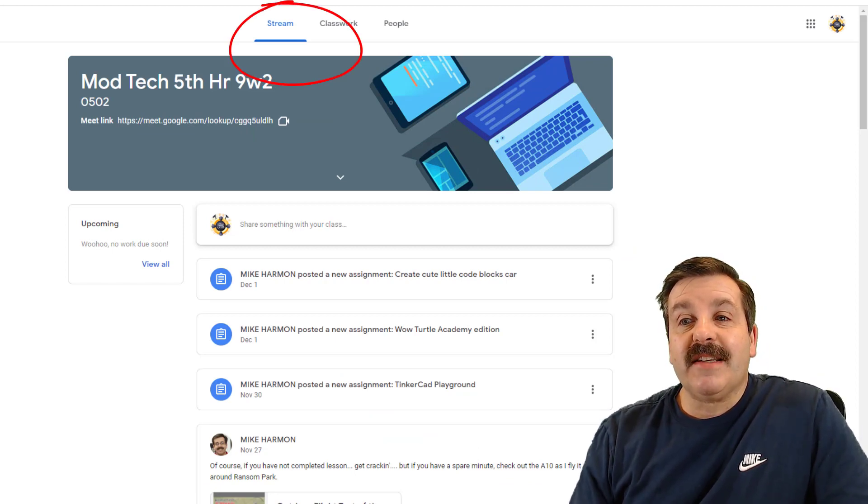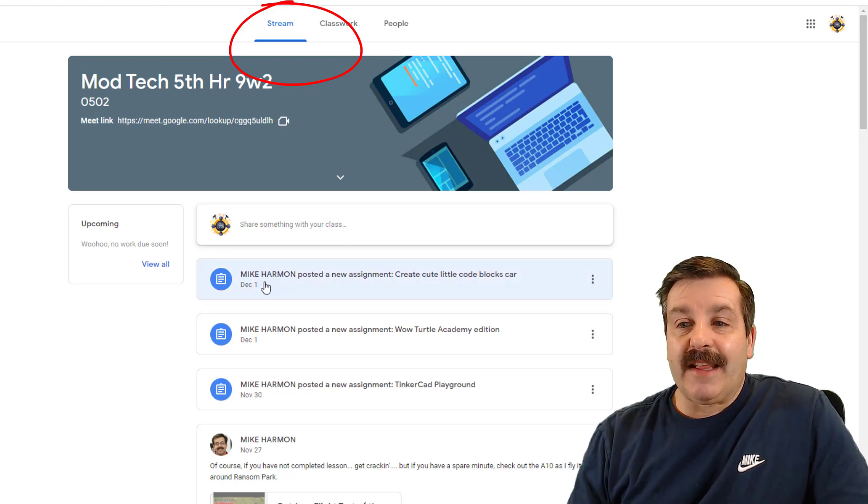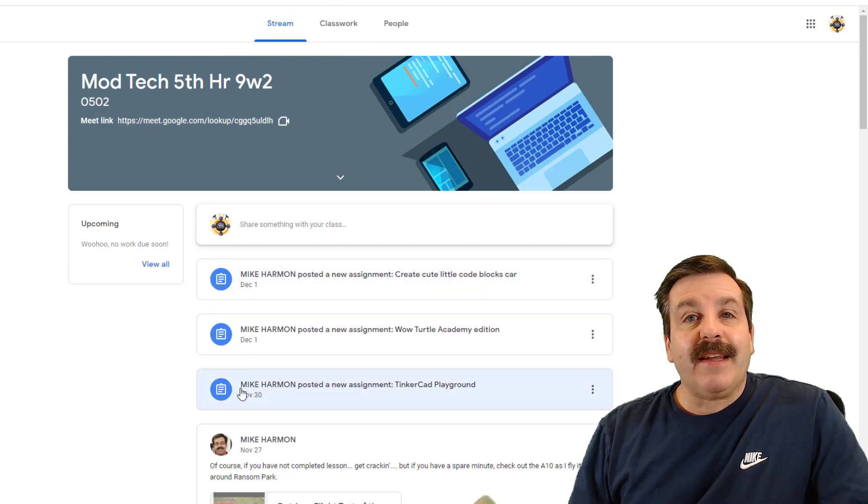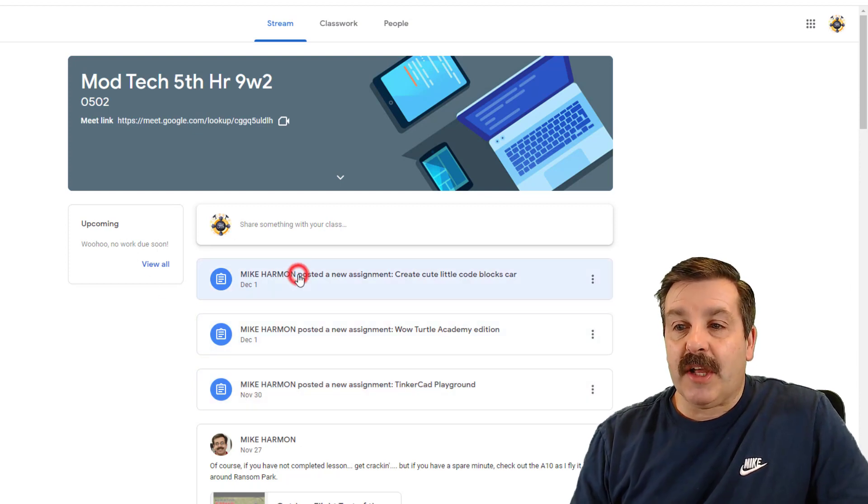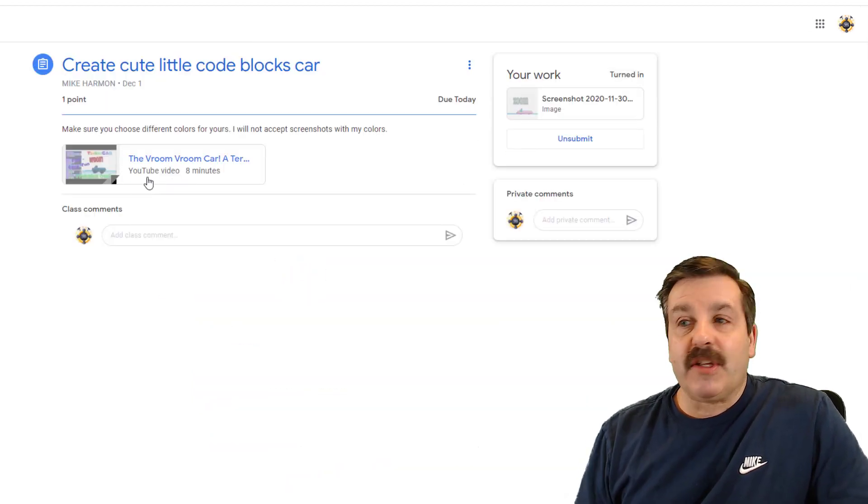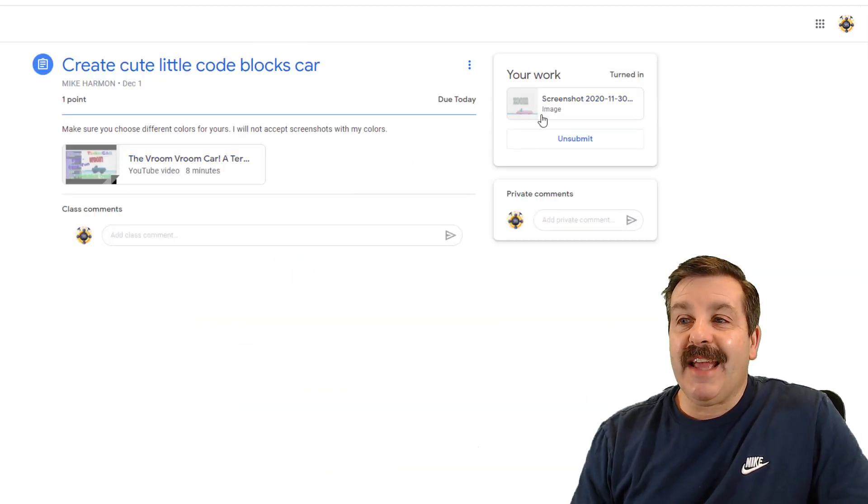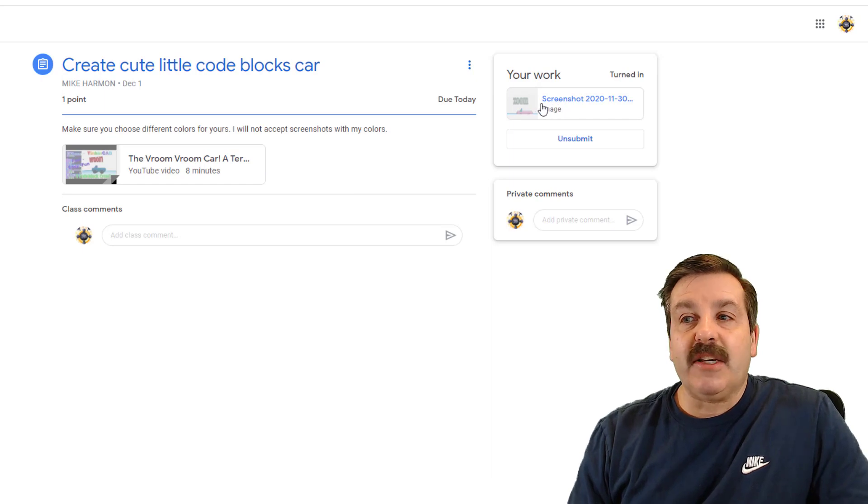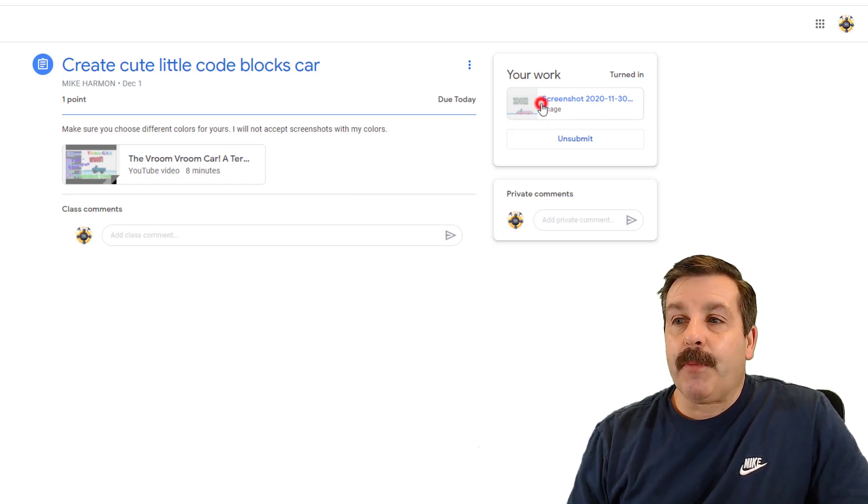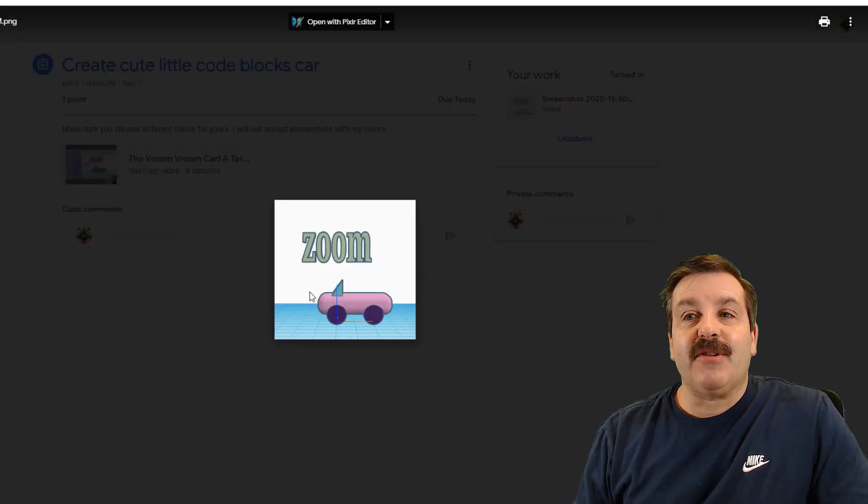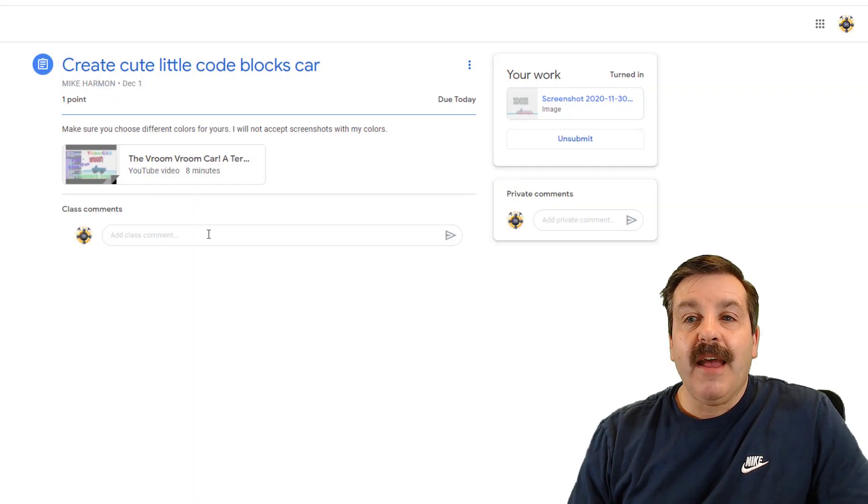The first thing I want you to know is the stream. The stream is what I have given you lately. If it's got this blue dot, it's an assignment. That means when you click it there will be a tutorial that you need to complete, and when you're done you need to turn in a screenshot. If you're a parent, you can click on these screenshots and you can see what your child created.